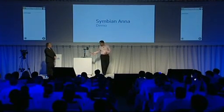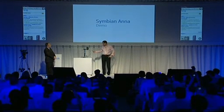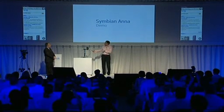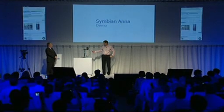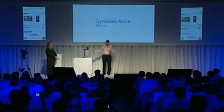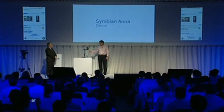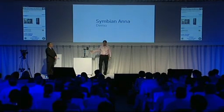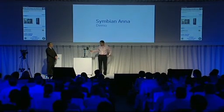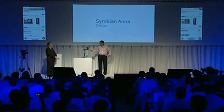I type 'Symbian Anna' and press the search button, and it immediately goes to search and gives me all the results. You can see the URL is visible there, but when I start scrolling it disappears so I get the full screen for the browser experience. If I want to see the URL again, I just click at the top of the screen and it comes back up.